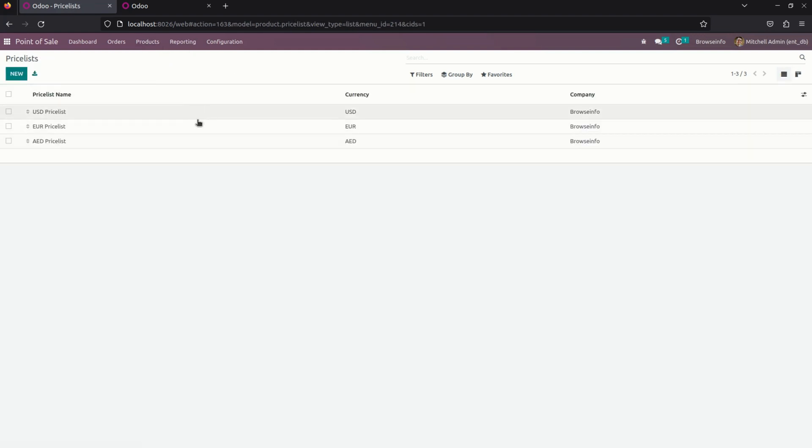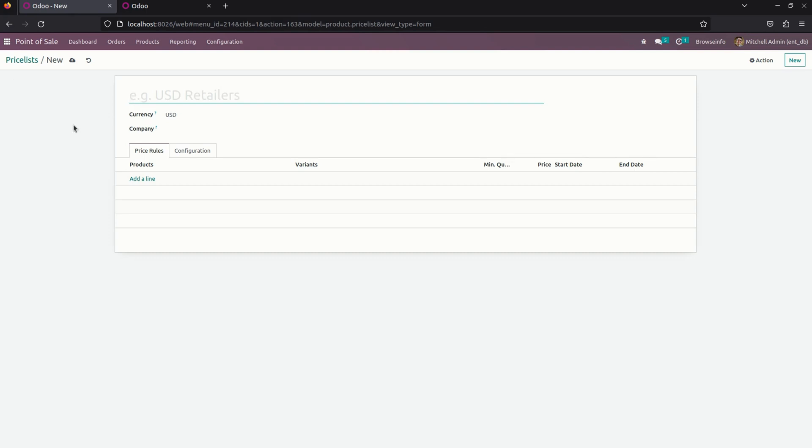Here you can see these are the price list which are already created. To create a new one, just click on new to create a new price list.